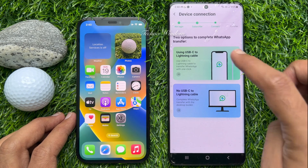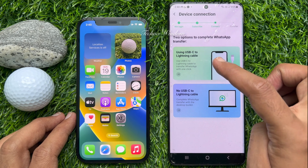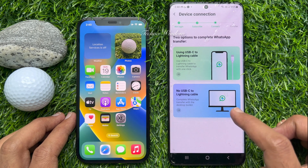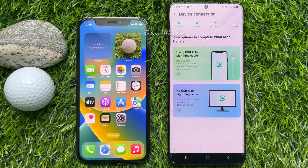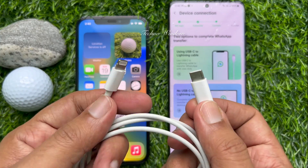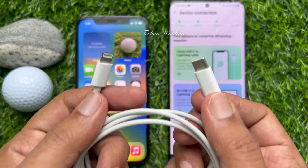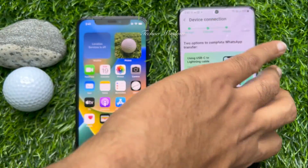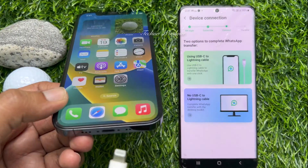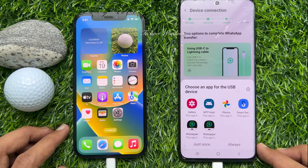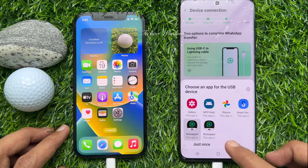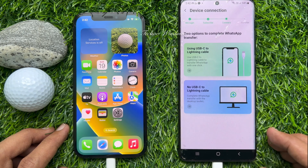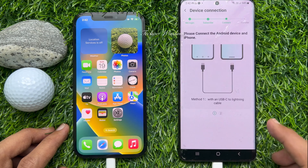Here you will see two options to transfer WhatsApp data from Android to iPhone. You can use a USB-C to Lightning cable or a non-USB-C to Lightning cable. Connect both phones using the USB-C to Lightning cable. When connected, tap WhatsAppper just once, then tap USB-C to Lightning cable.